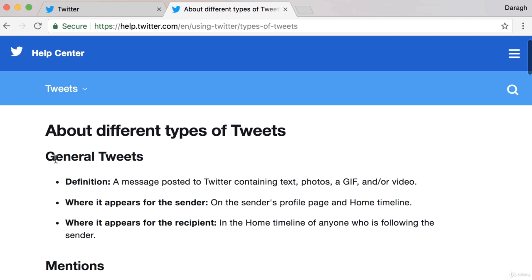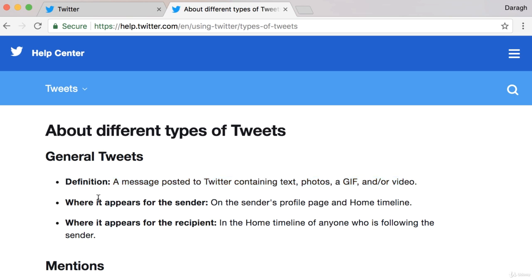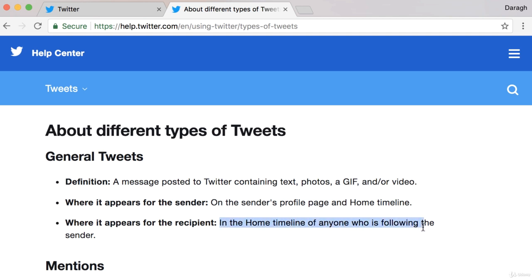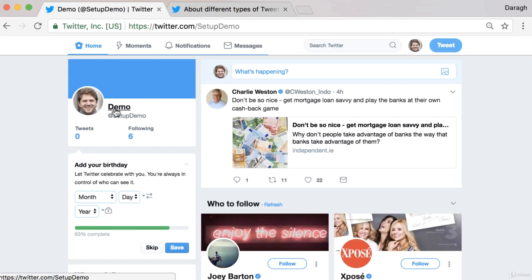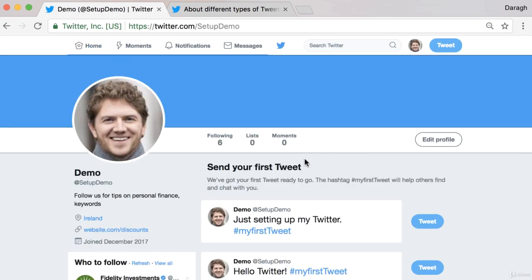So let's read through this and then I'll give you an example of each. General tweets: a message posted to Twitter containing text, photos, gif, or video. Where does it appear? It appears on the sender's profile page and home timeline. And who sees it? It appears in the home timeline of anybody who's following the sender. So let's come into the profile and give you an example of this.